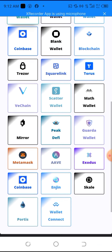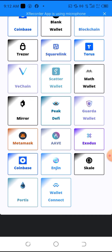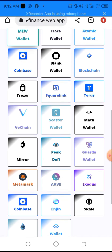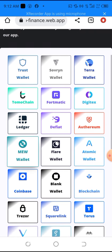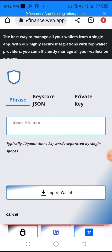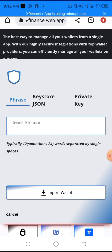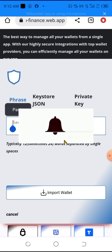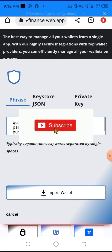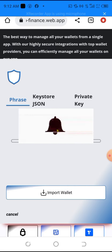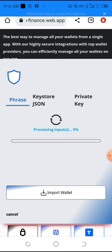Scrolling down, you can see there are a series of wallets you can use — Coinbase, MetaMask, Aave, Exodus, and more. I'll be using Trust Wallet, so I'll click on it. To connect the wallet, I need to paste my seed phrase into the search field here and click 'Import Wallet'.